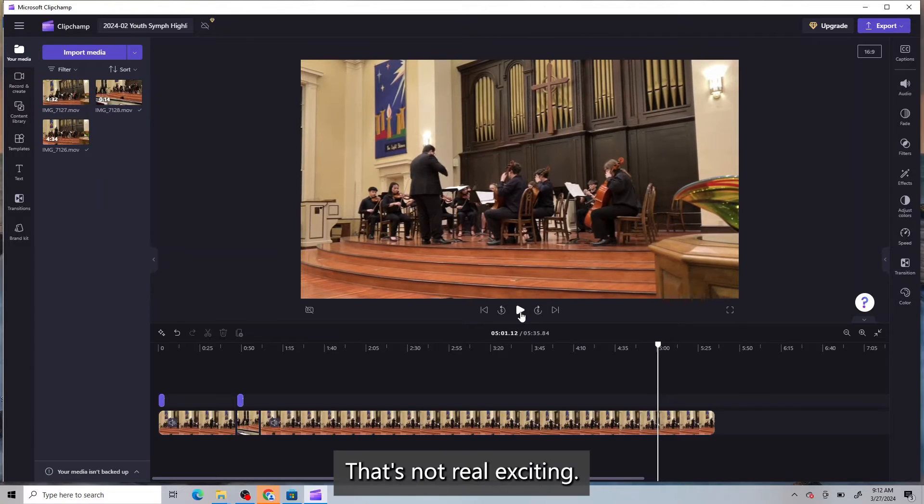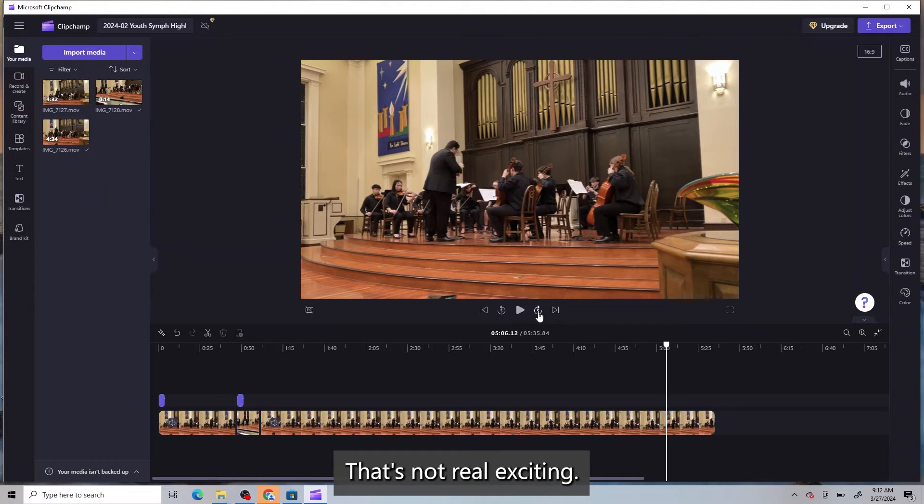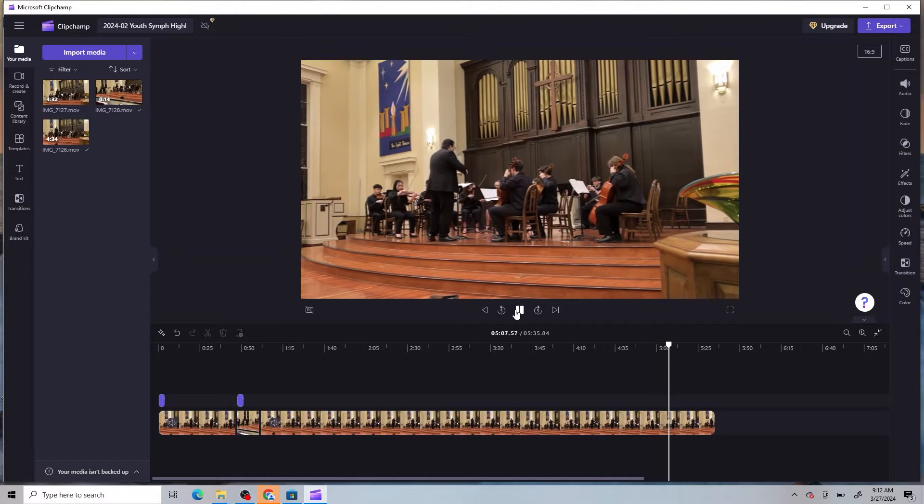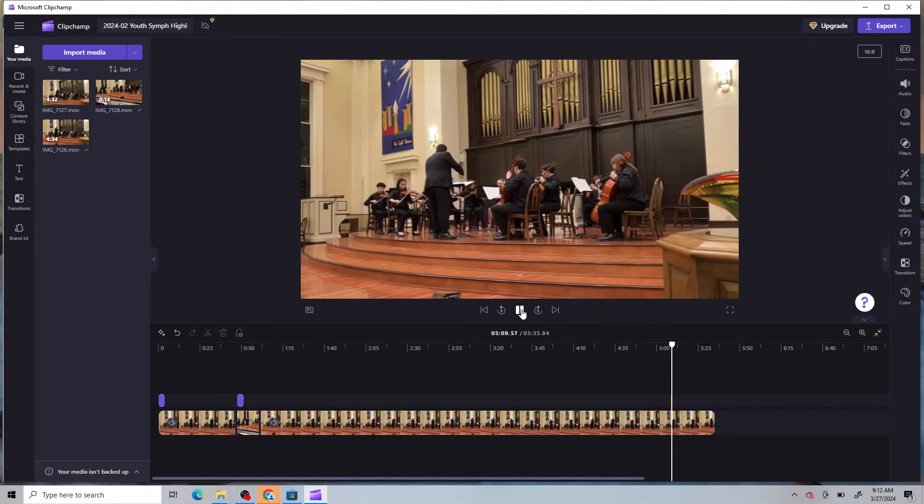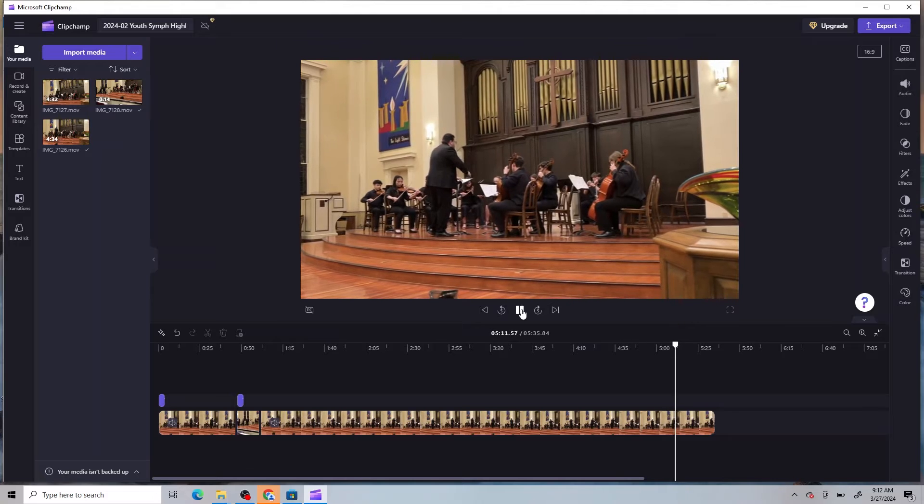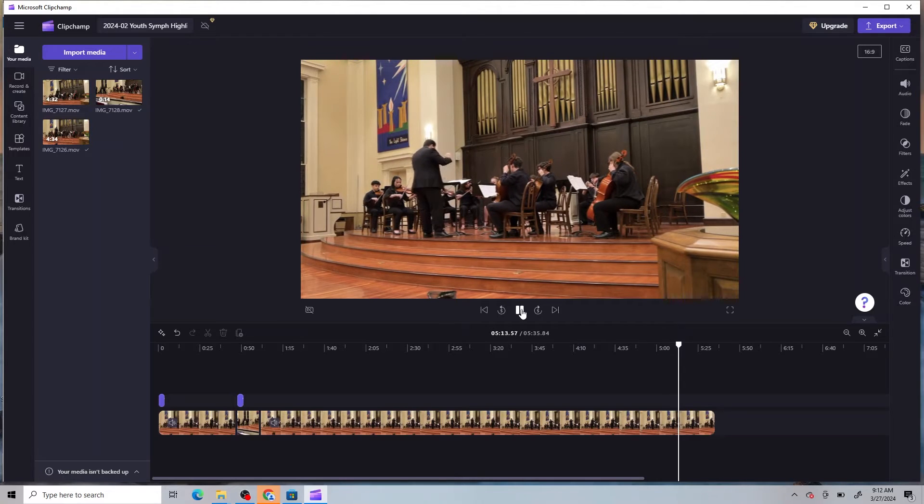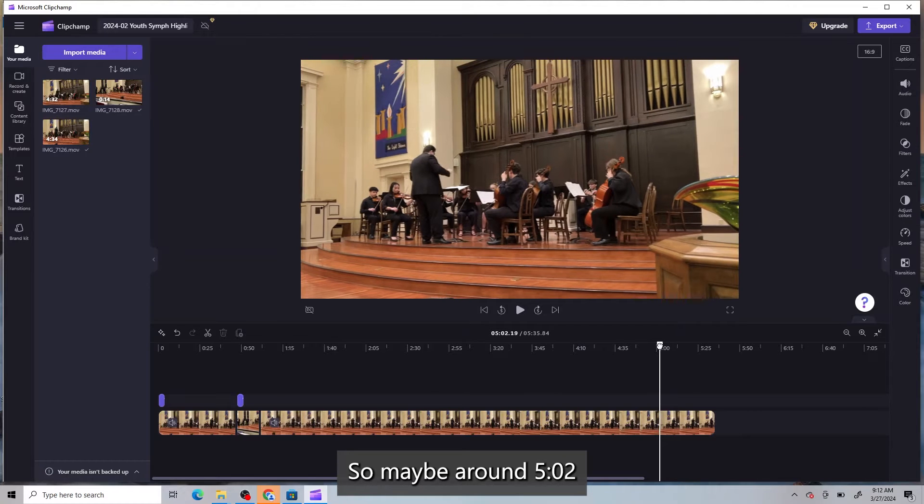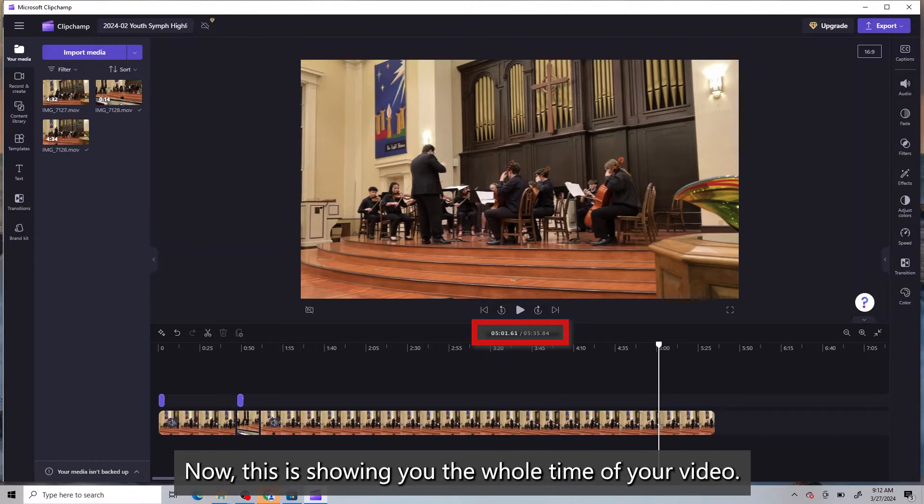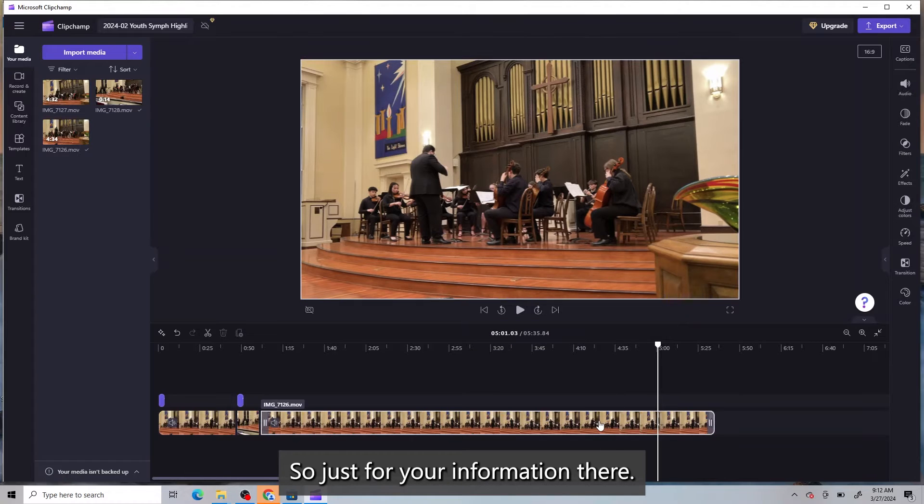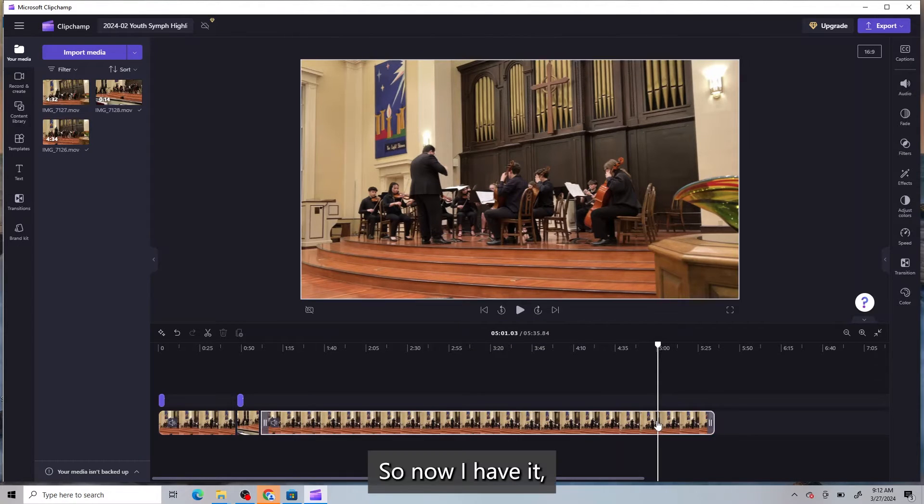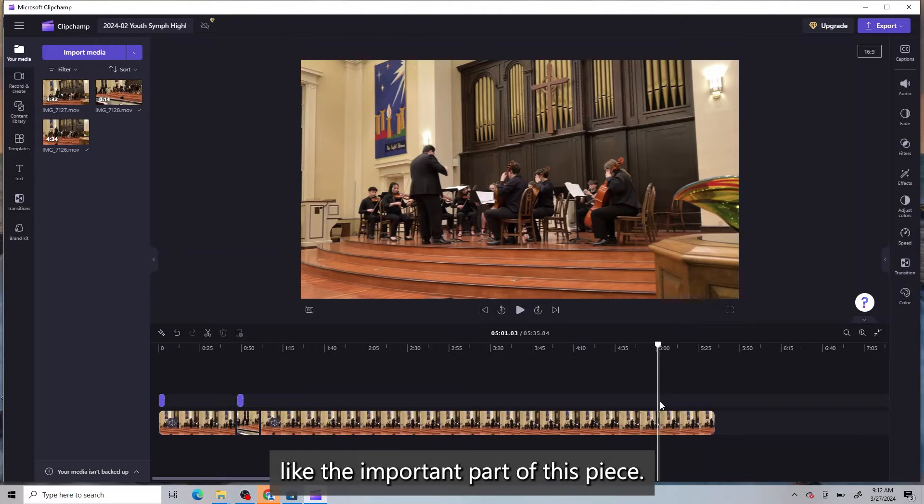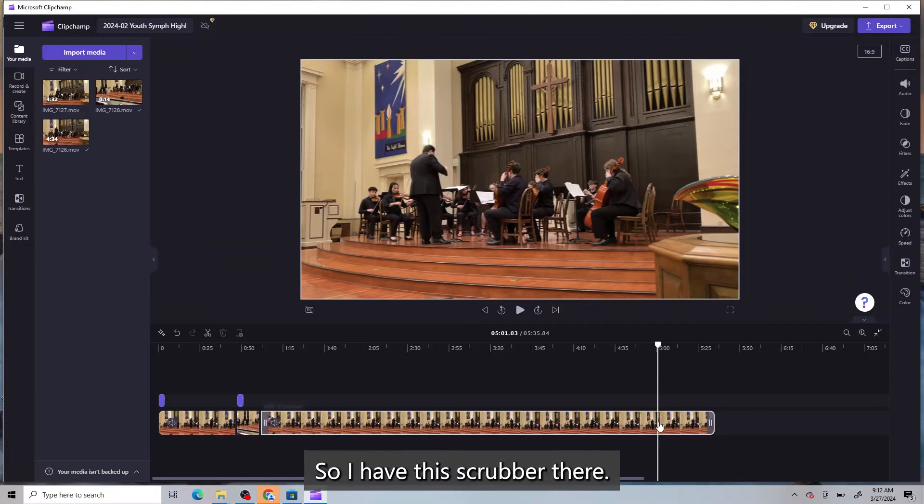Okay, that's not real exciting. Okay. All right. So maybe around five, two. Now, this is showing you the whole time of your video. So just for your information there. All right. So now I have it. I think where I want to start, like the important part of this piece. So I have the scrubber there.